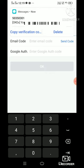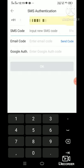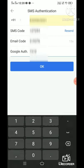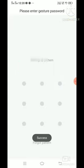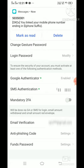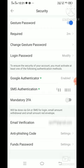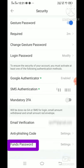Click on the send code. Then click on the SMS authentication. Then click on the alert button, then click on the password.